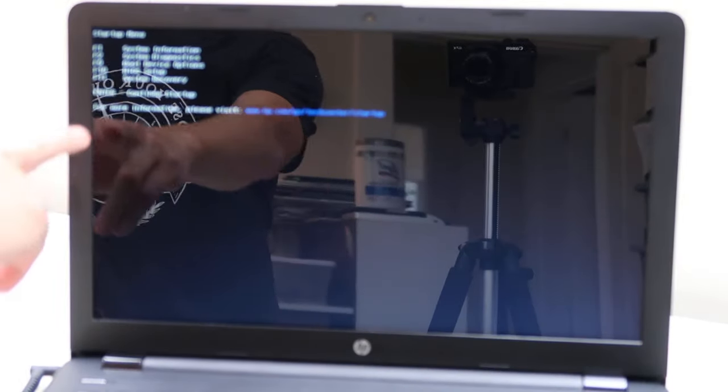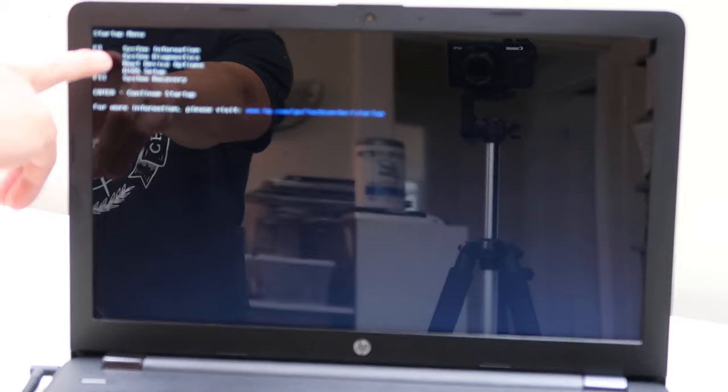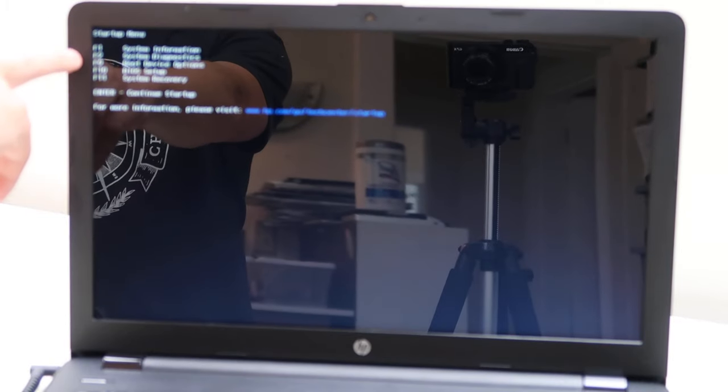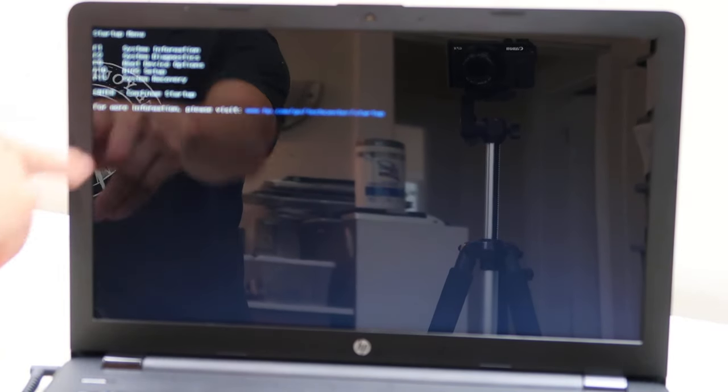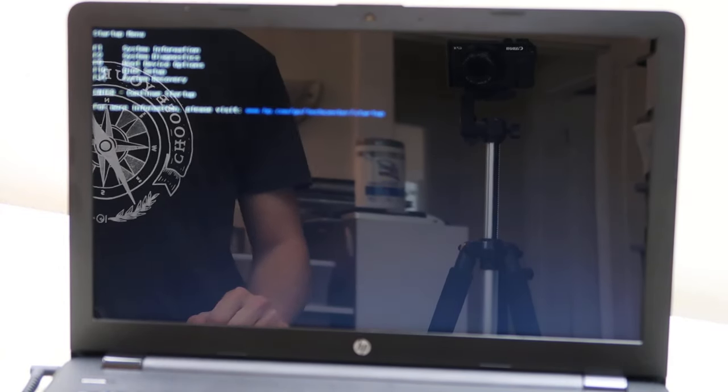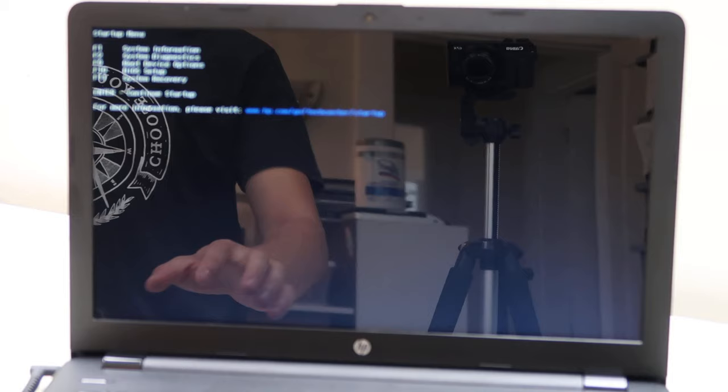So this is your startup menu. We're going to go to system diagnostics F2, yours may be different, but navigate to system diagnostic.